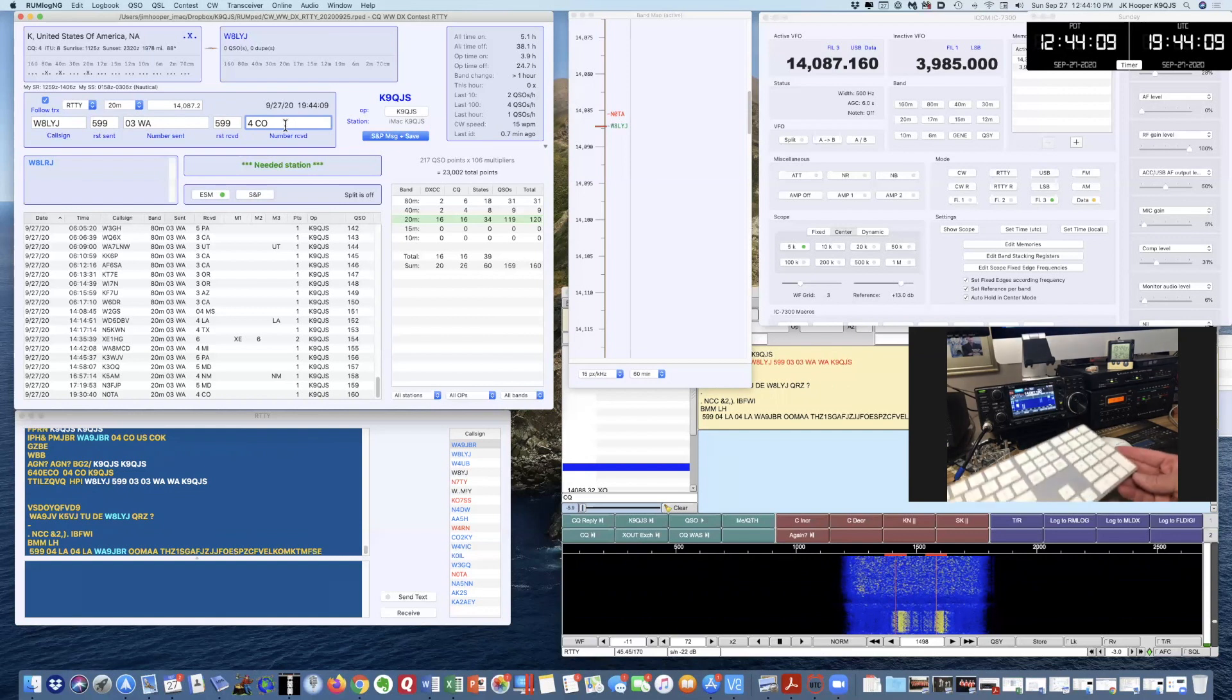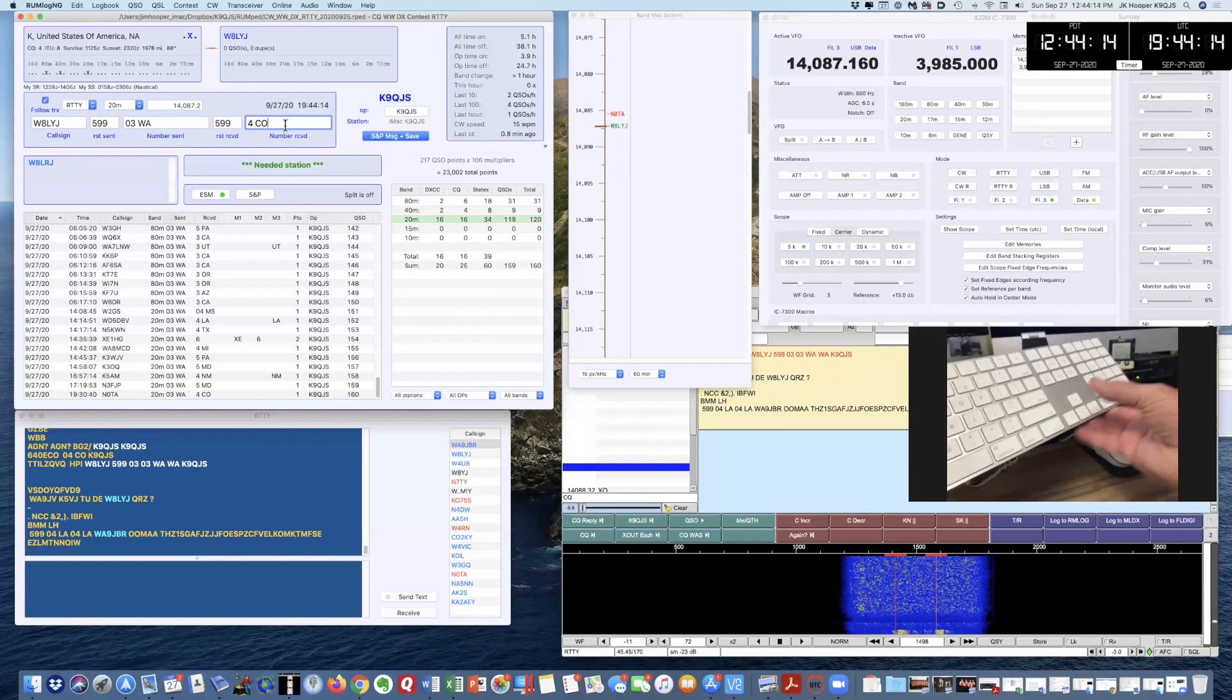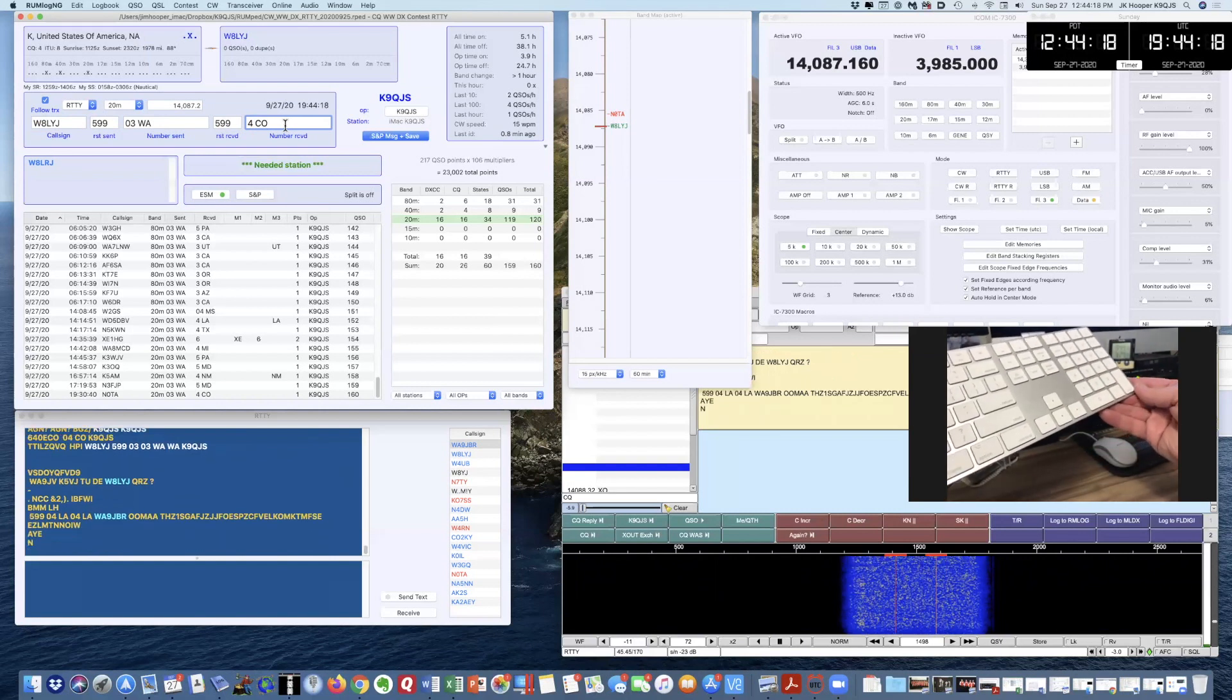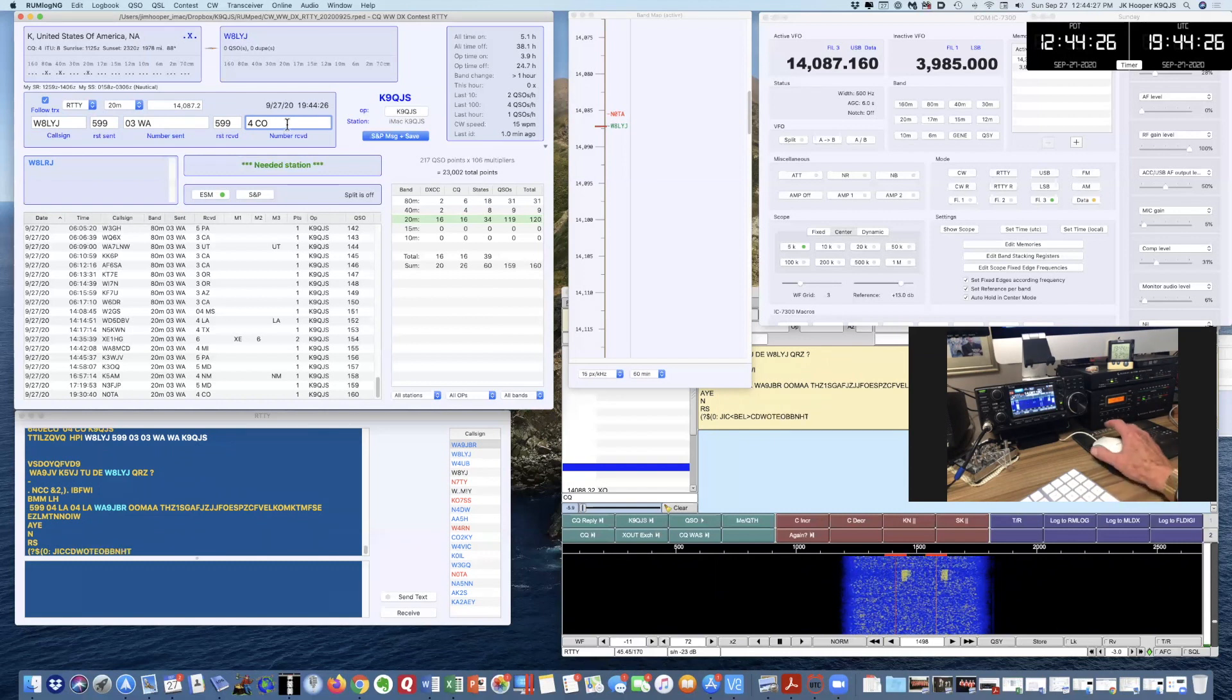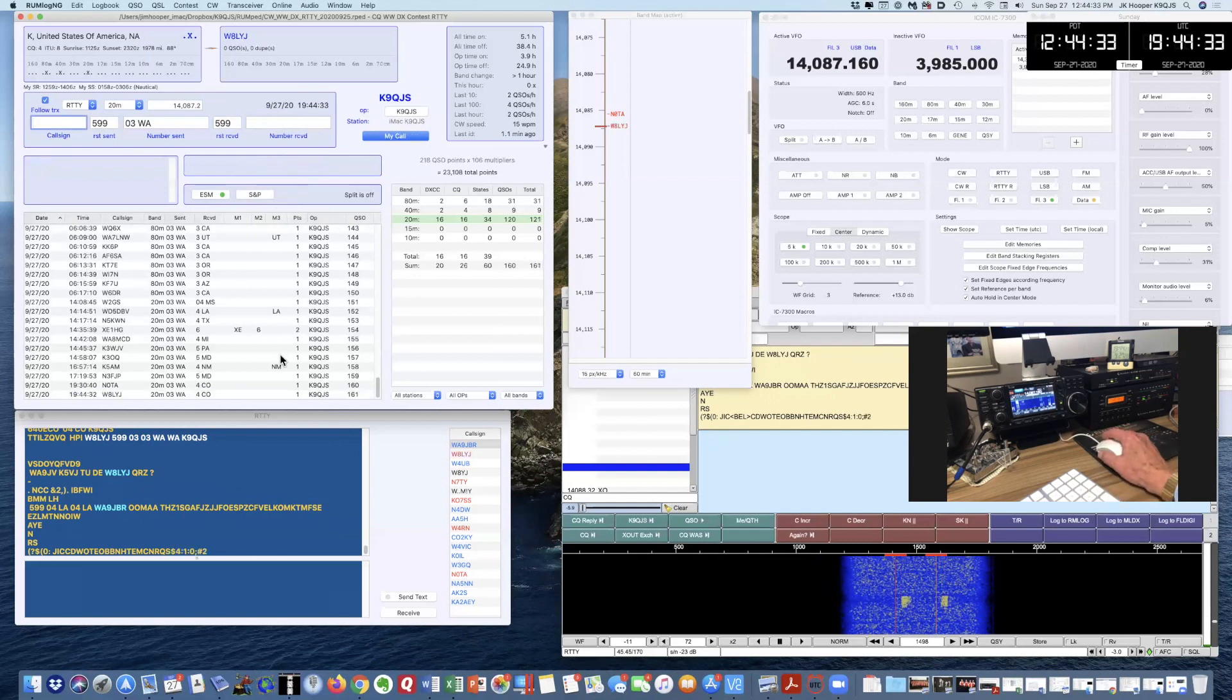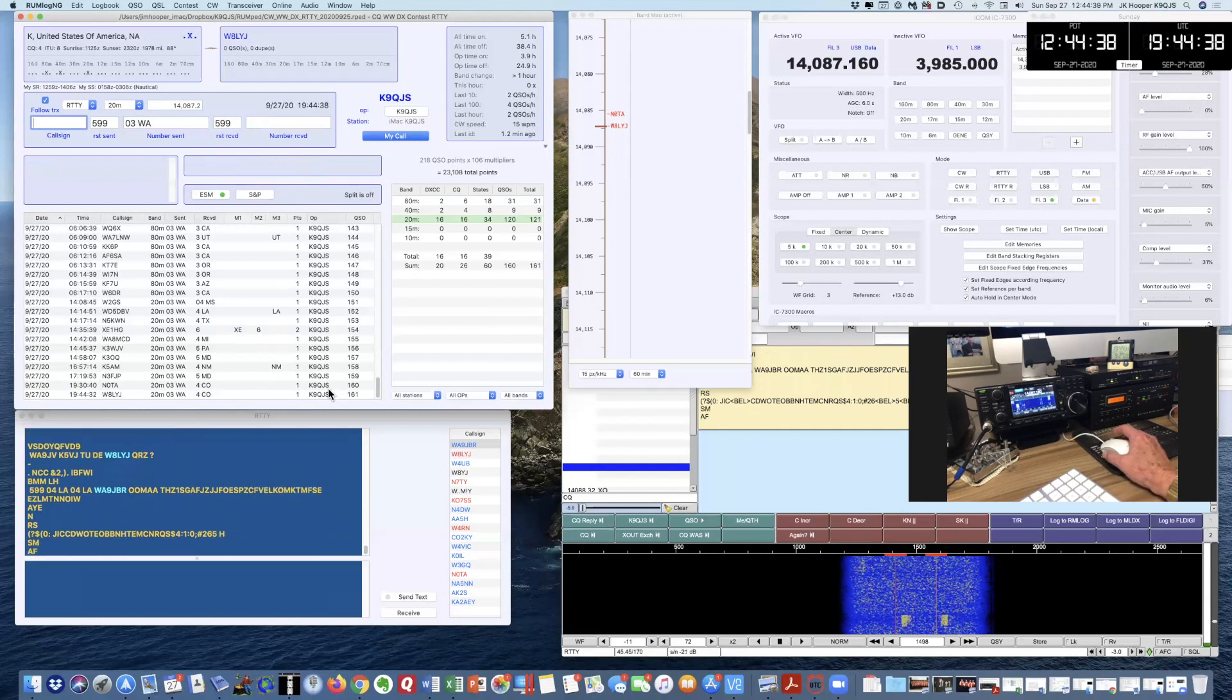Software often has something that's called enter sends message. On this expanded keyboard, there's a return and there's enter, and they're used differently. In this case, if I press the enter key on a search and pounce, I've told Rumlog NG that I'm in search and pounce mode. If I press the enter key, it just kind of logs it and doesn't send anything. Let's see if I can get somebody else.